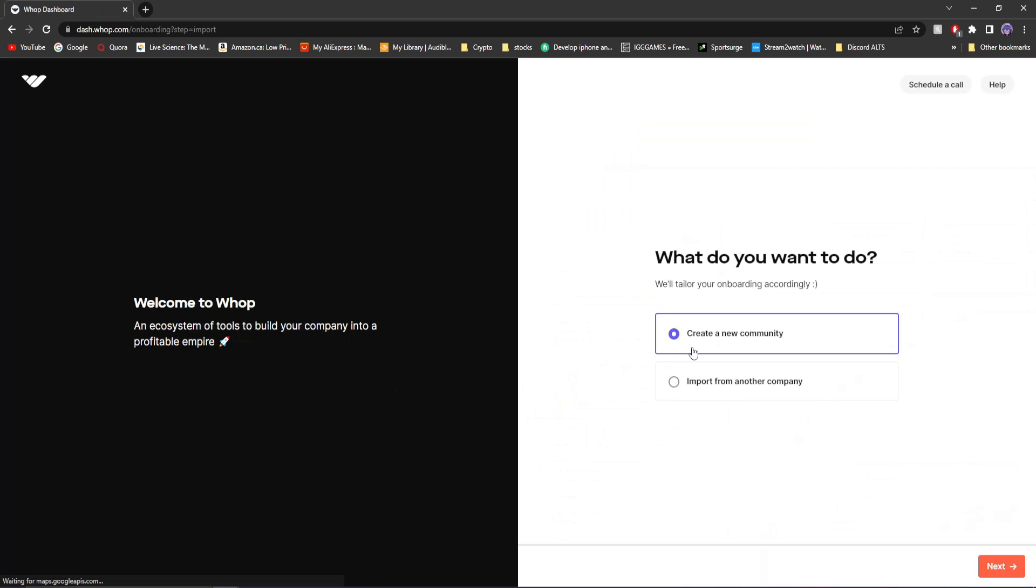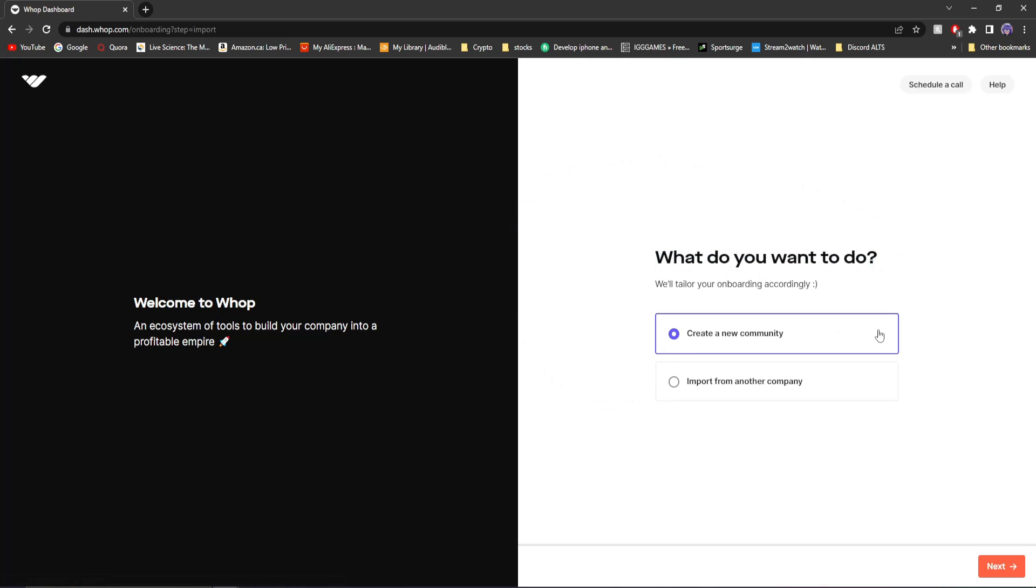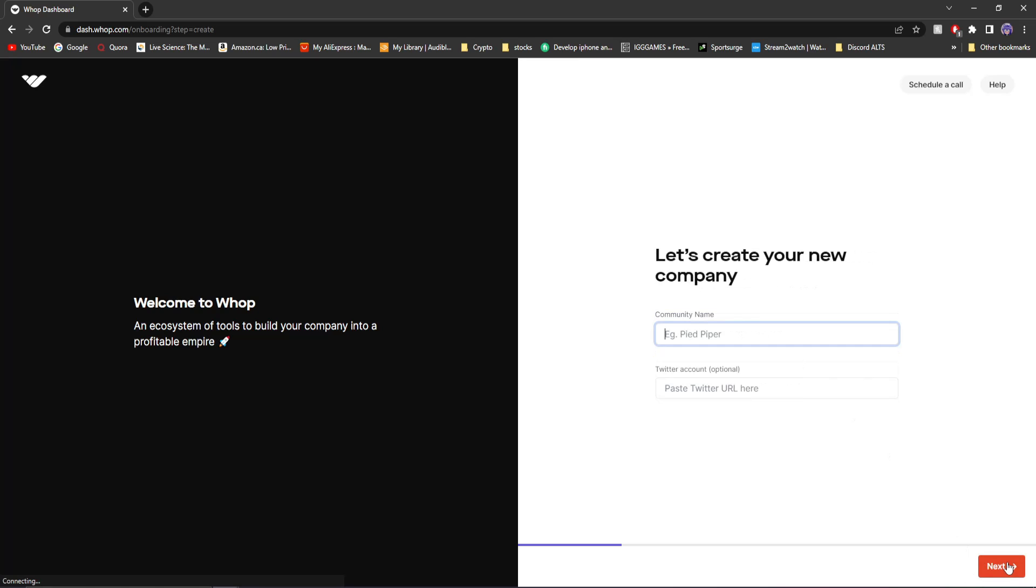Once you click try for free, you'll be brought to this option asking you what you want to do. Create a new community or import from another company. In this case, we're going to create a new community. Click next.